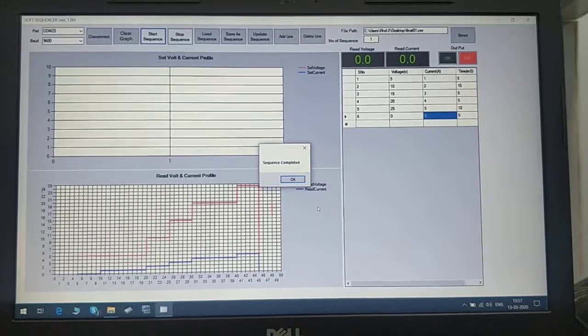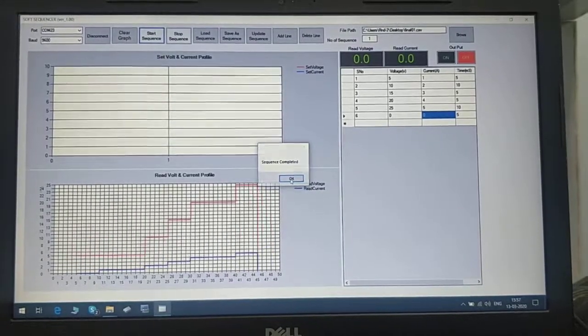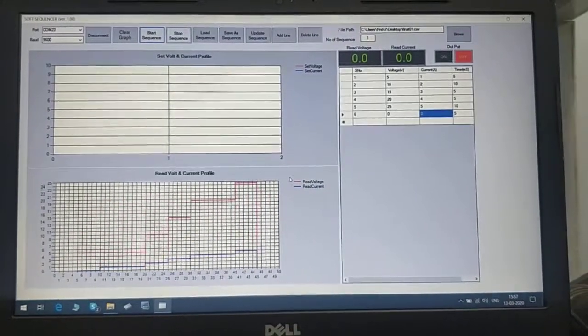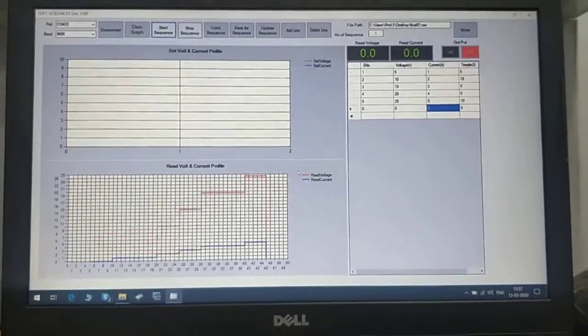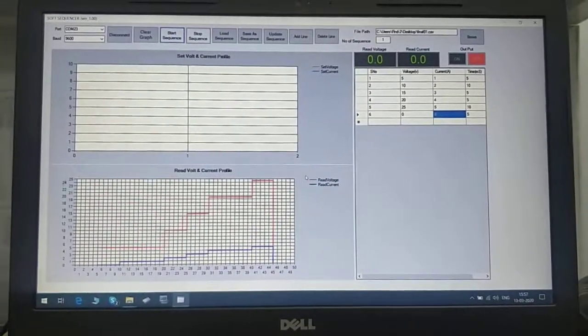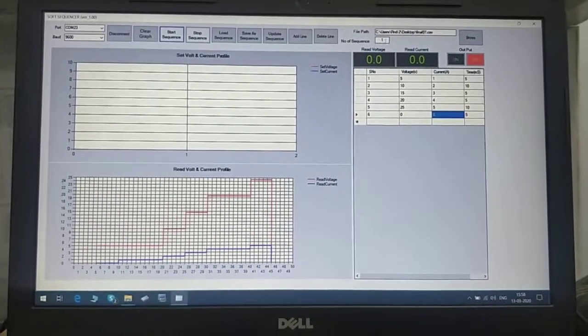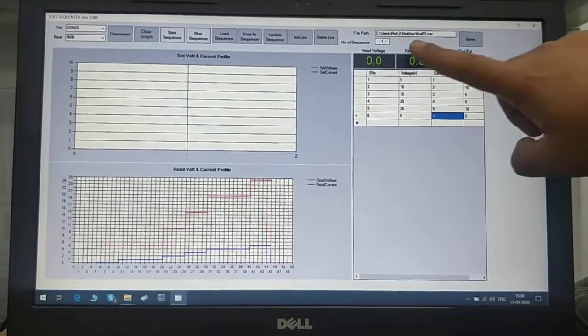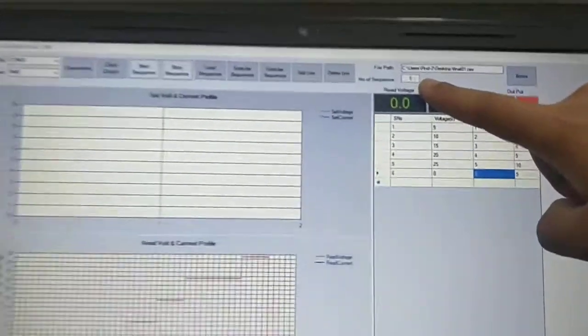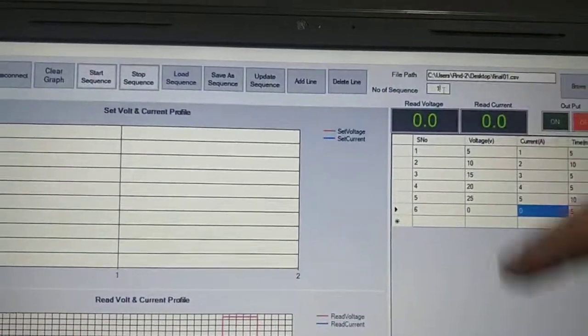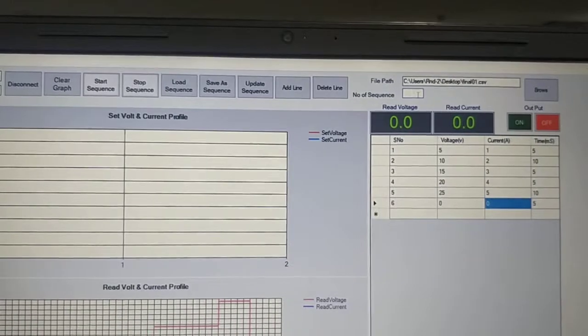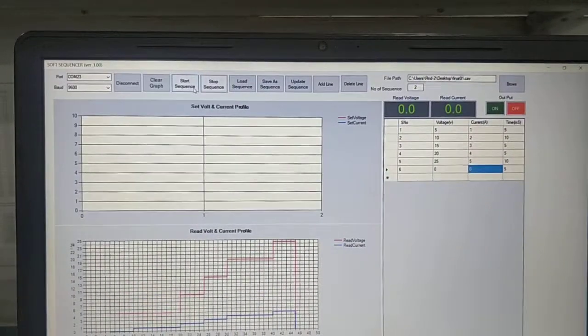Now we have some extra facilities. If you want to run the sequence for more than one time, give that number here. Let's say I want to run this sequence two times. I'll enter two here and start the sequence using the same process.